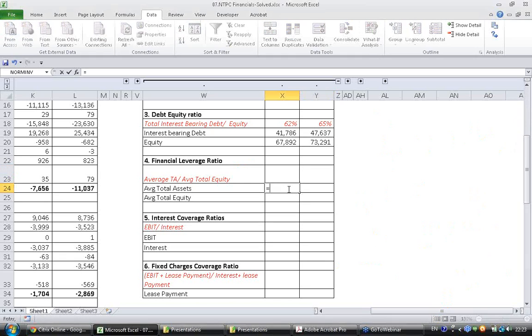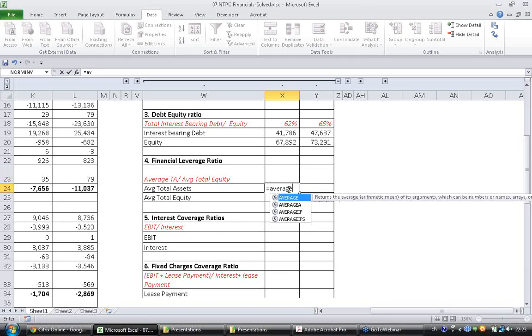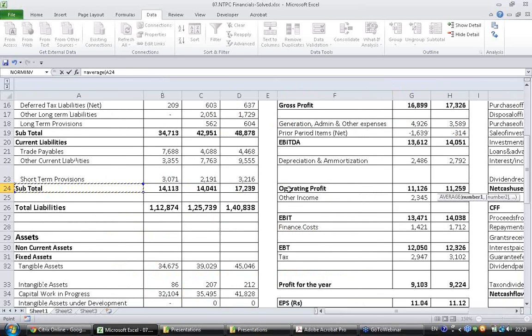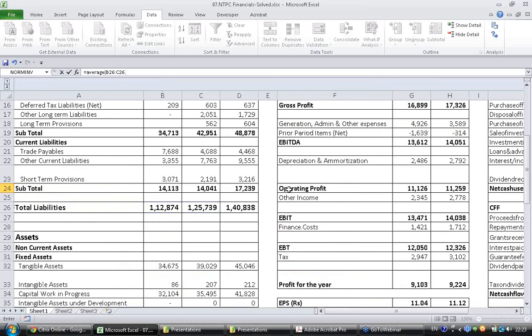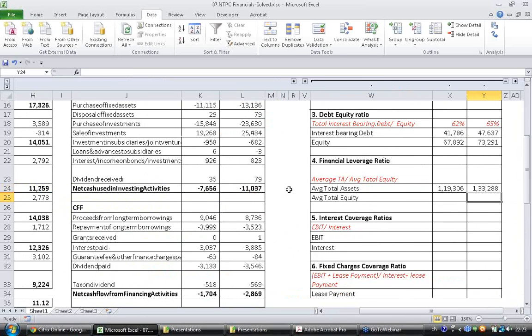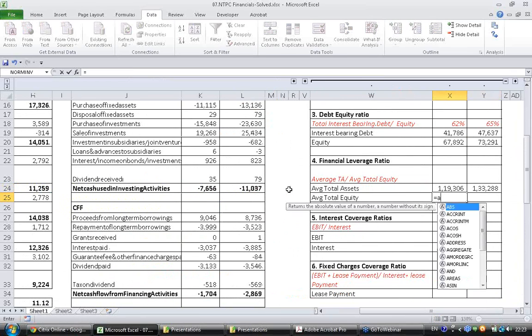Average total assets. Average of assets. Assets equal to liabilities. So I am calculating it here. And average of equity.